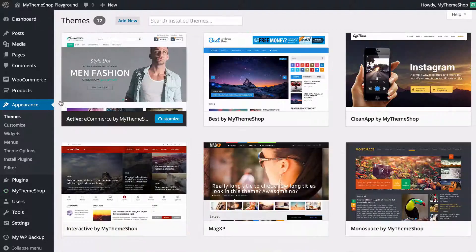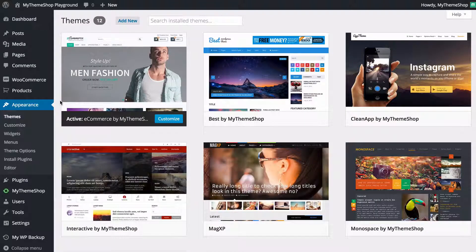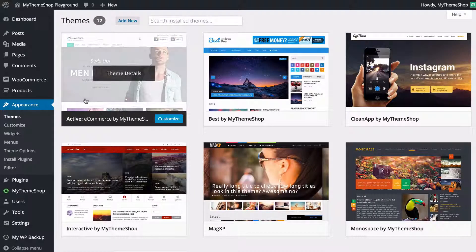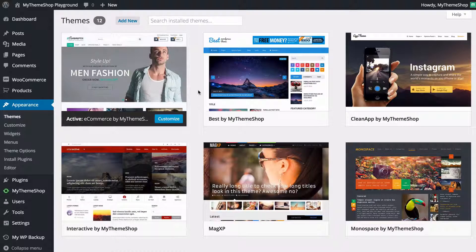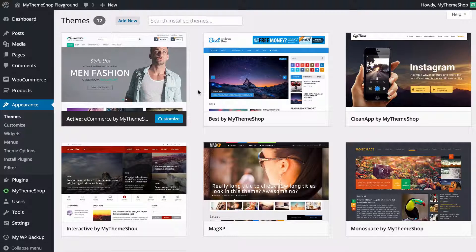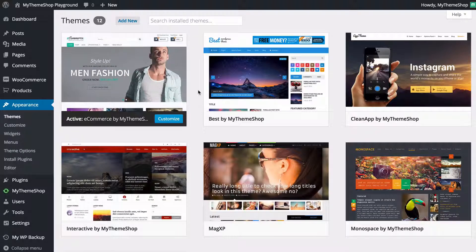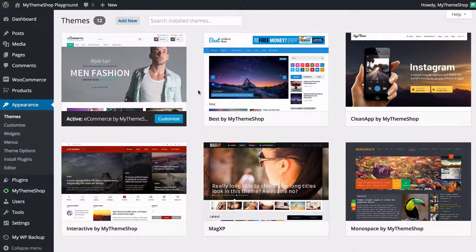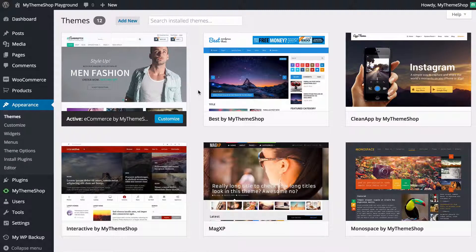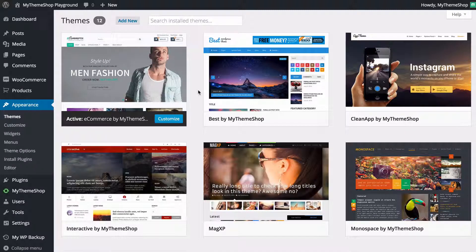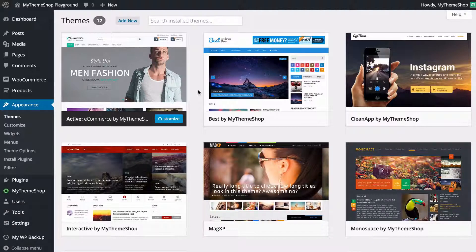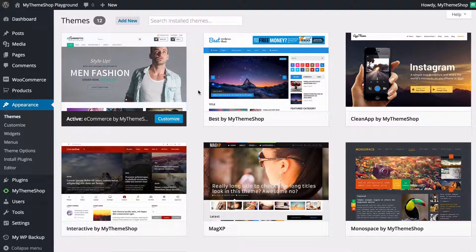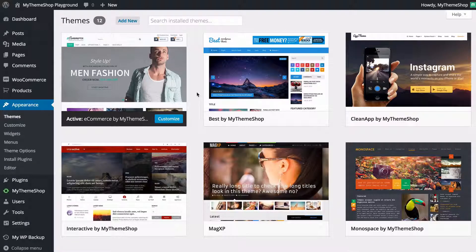But changing a theme that you've already got installed on your site, there's a slight distinction between installed and activated. A theme that is installed is not running on your site, it's just available to you, whereas a theme that is activated is the one that you are using.